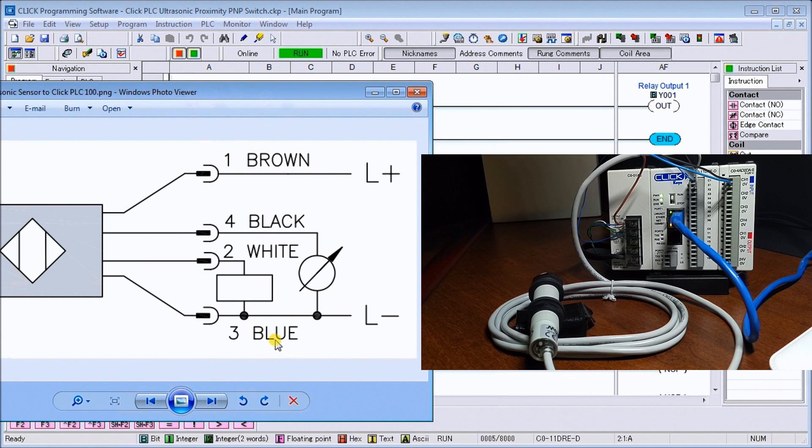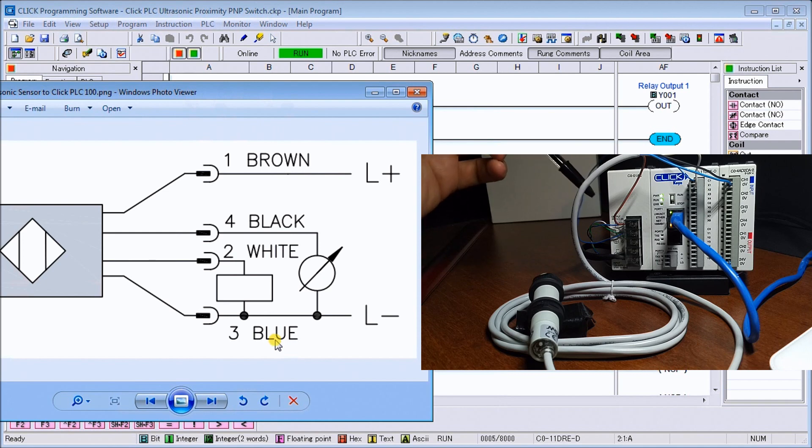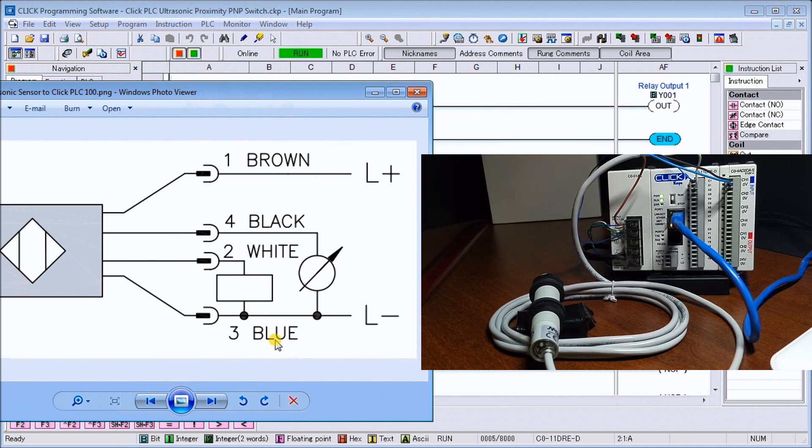Also you'll see my common point here for my input C1 is also connected back to my zero volts.